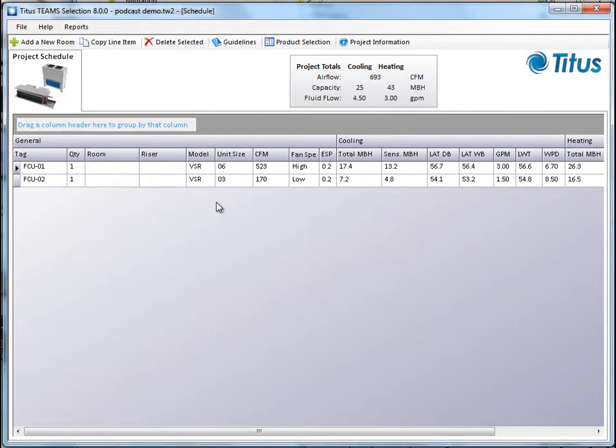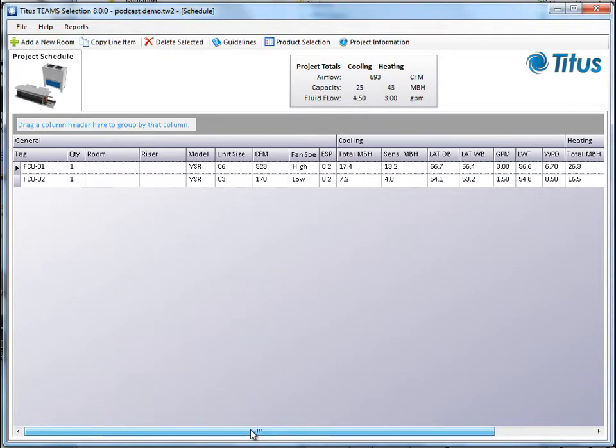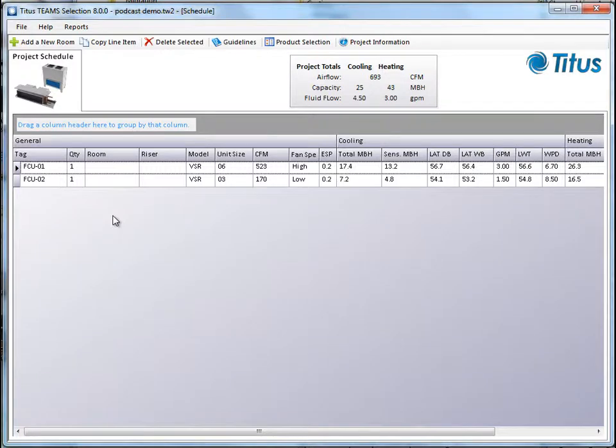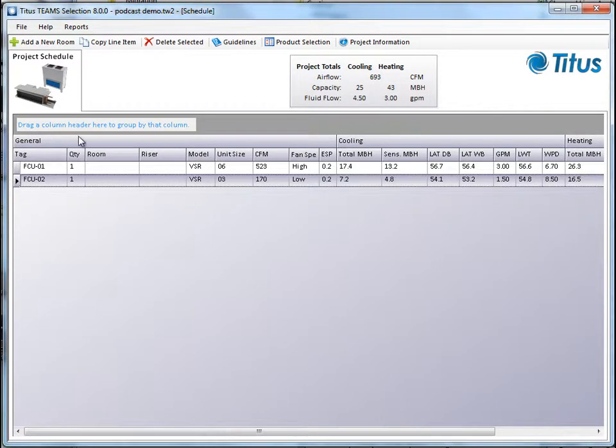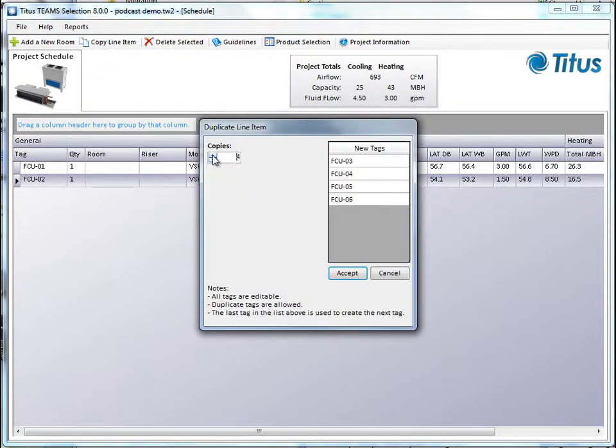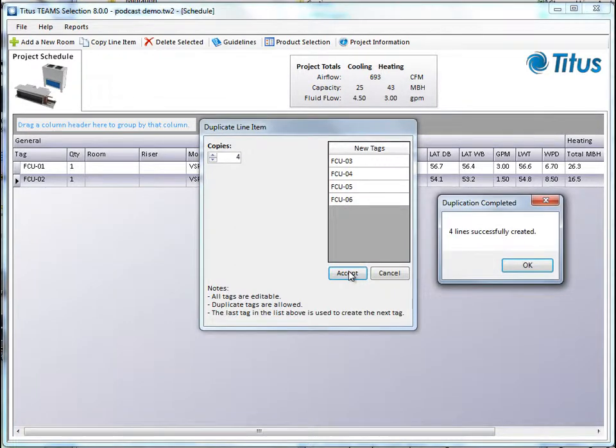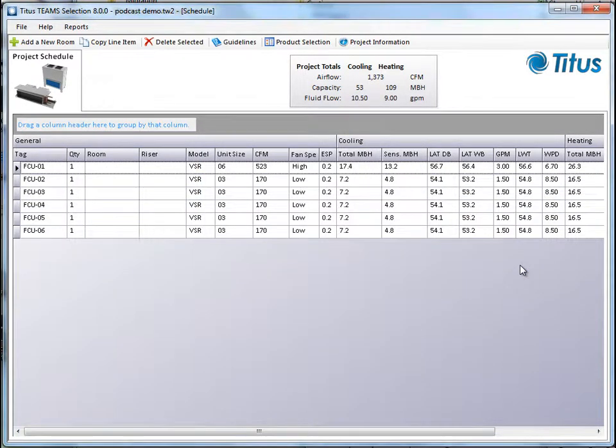So now here are two fan coils we've selected. All of our information that we had before are in here. Say we want to make a couple more. So let's say this last one, we want to copy the line. You can click copy line. Let's say I want to do four of those. And it automatically puts new tags in or I can change the tags to whatever I want. And click accept. It says they're successfully created. And now you can see we have the four additional lines in here.